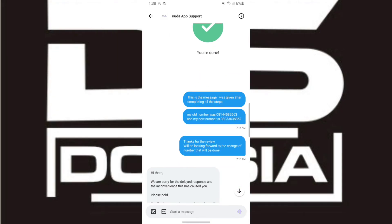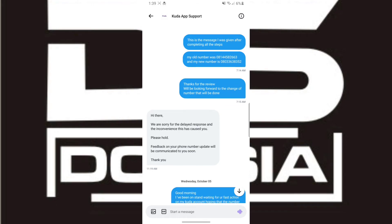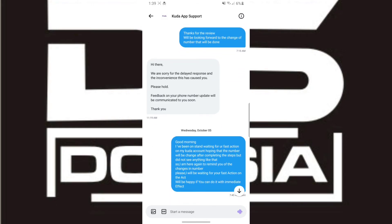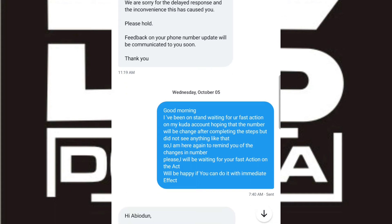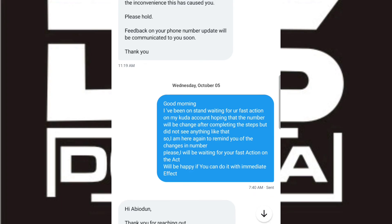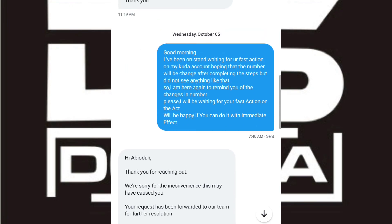I screenshotted the confirmation page and came back to the chat. After completing the verification step, I sent the message: 'My old number was [old number] and my new number is [new number].' I said thanks for the review and that I'd be looking forward to the change. I also got a message: 'Sorry for any inconvenience — feedback on your phone number update will be communicated to you soon.'